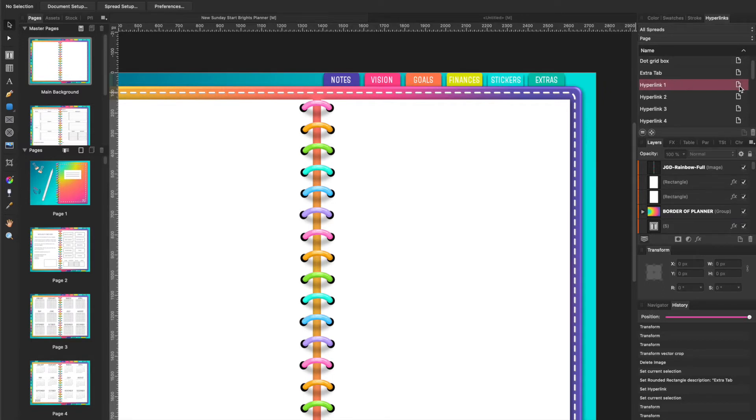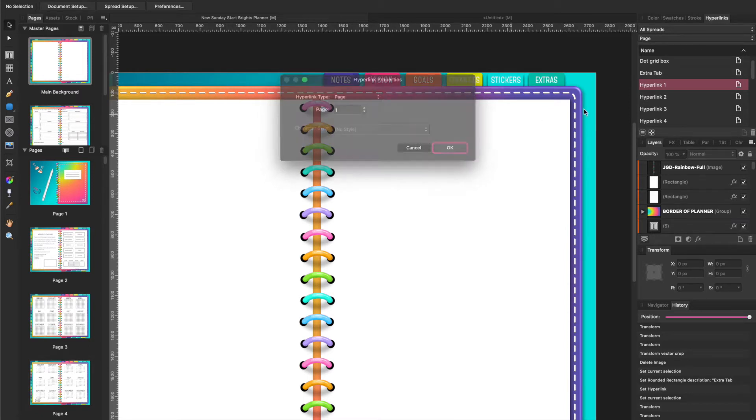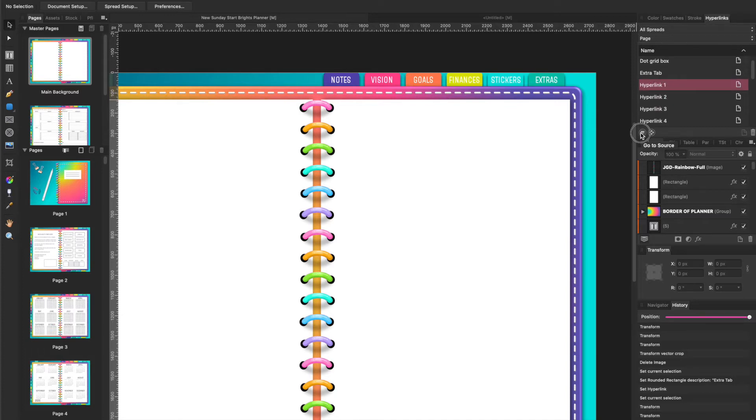You can either double-click right here and it gives you the properties, or you can also click right here, the little hamburger menu, and you can go to the source.